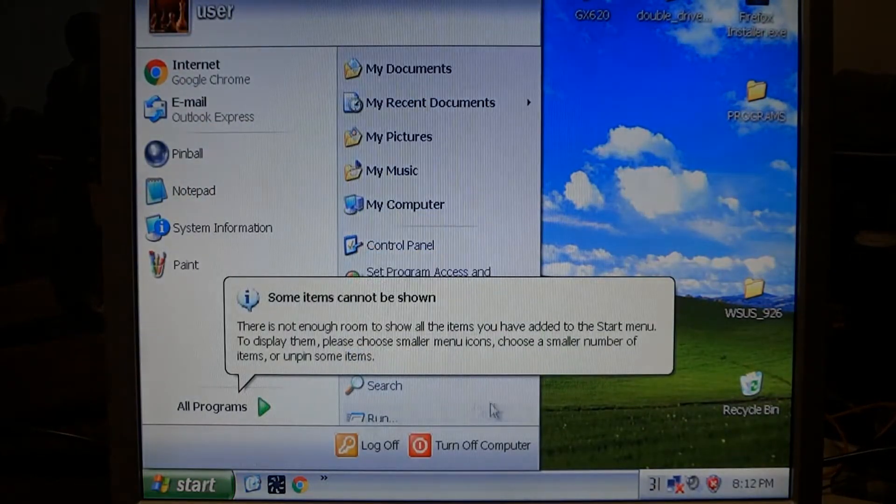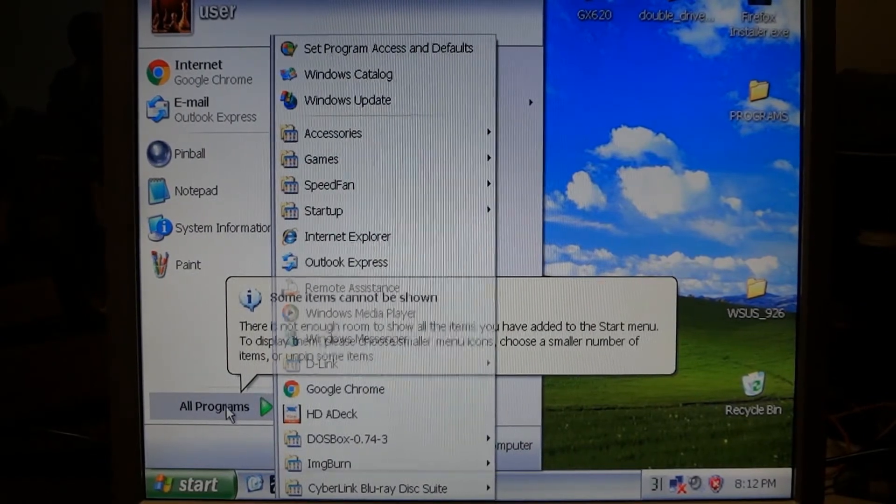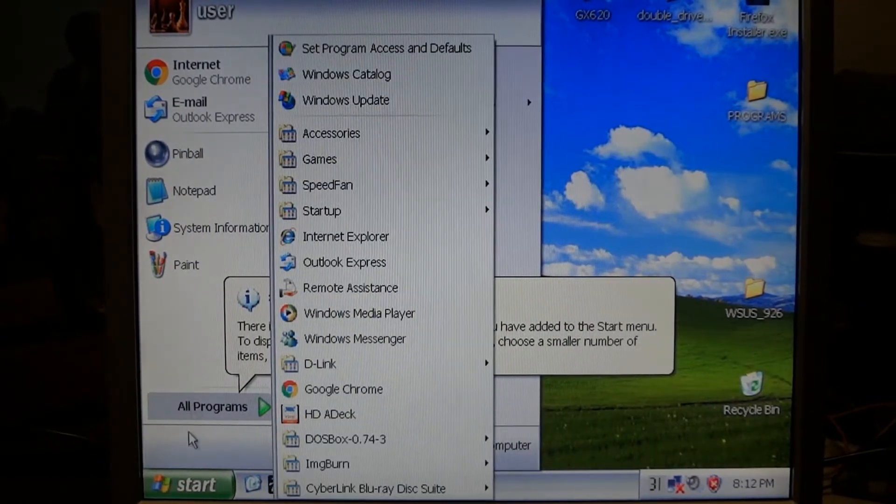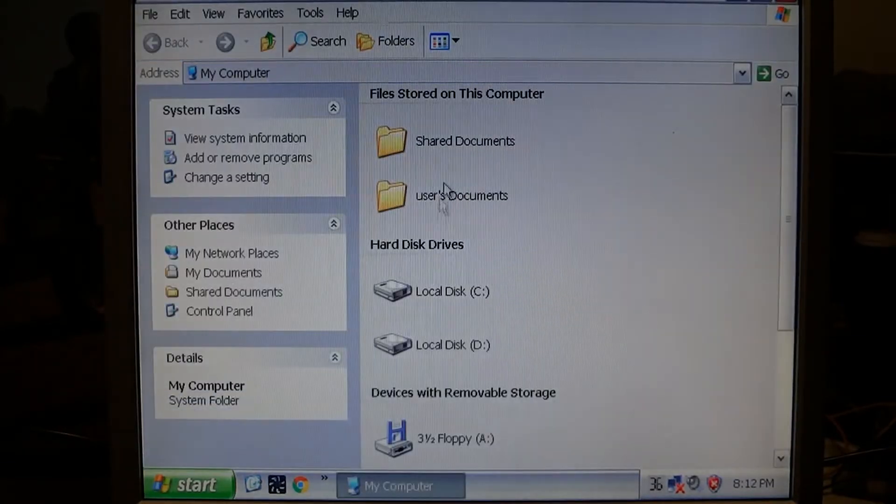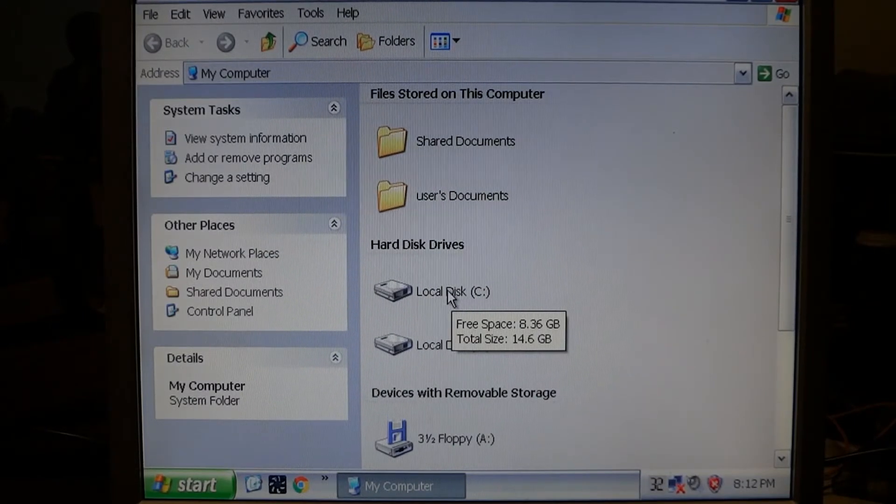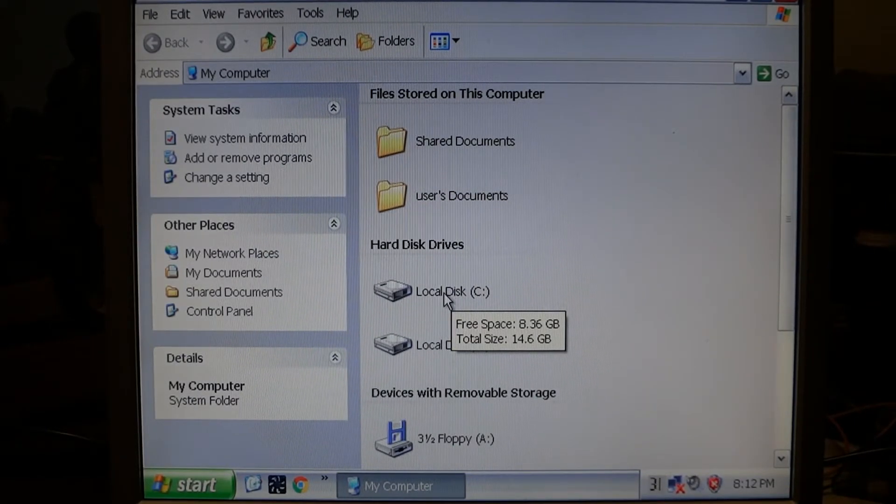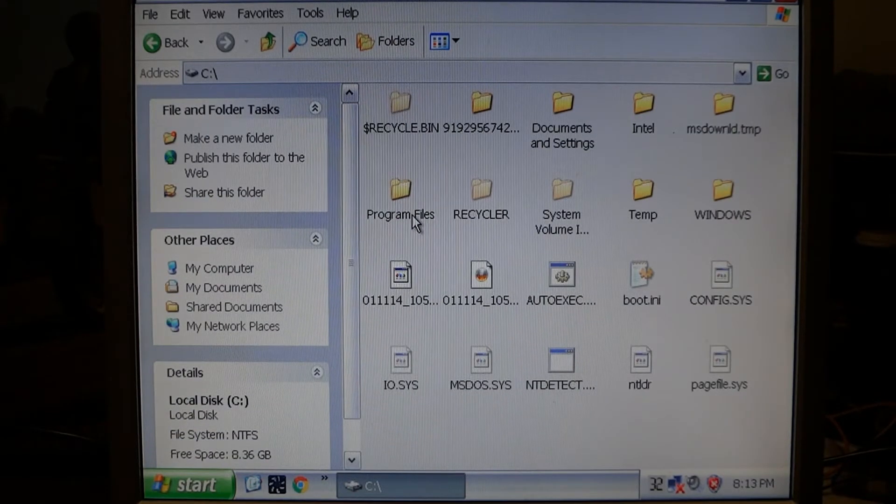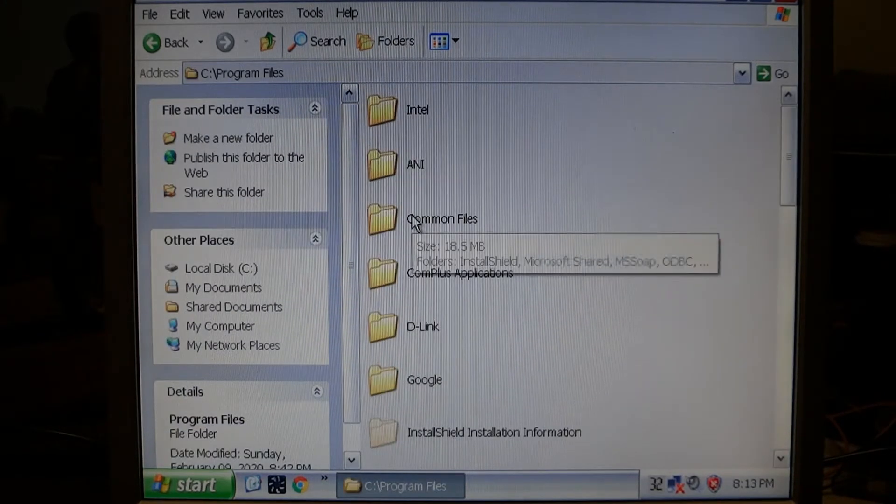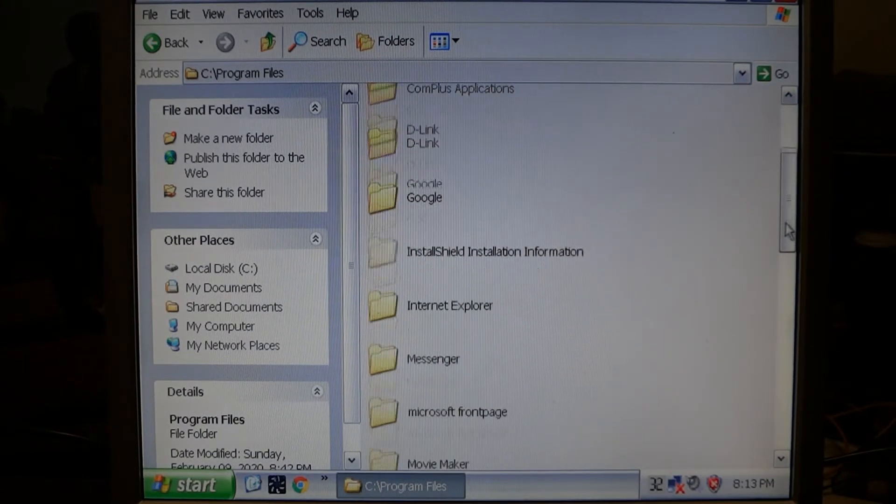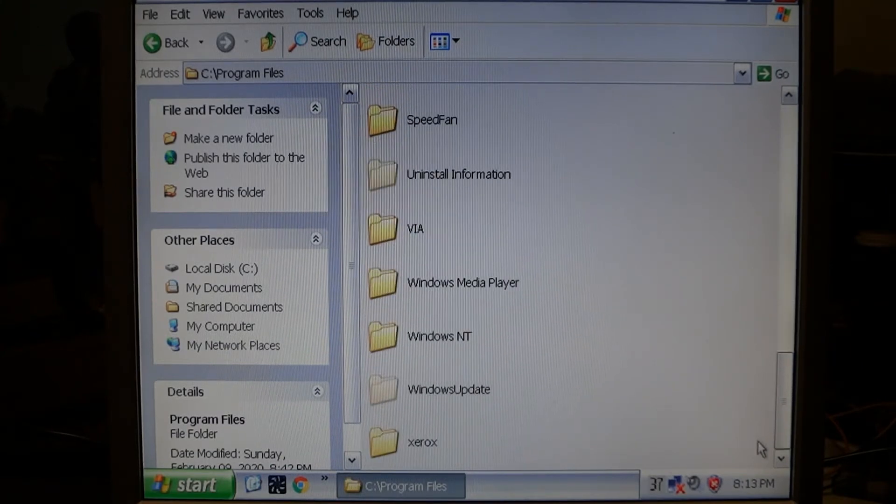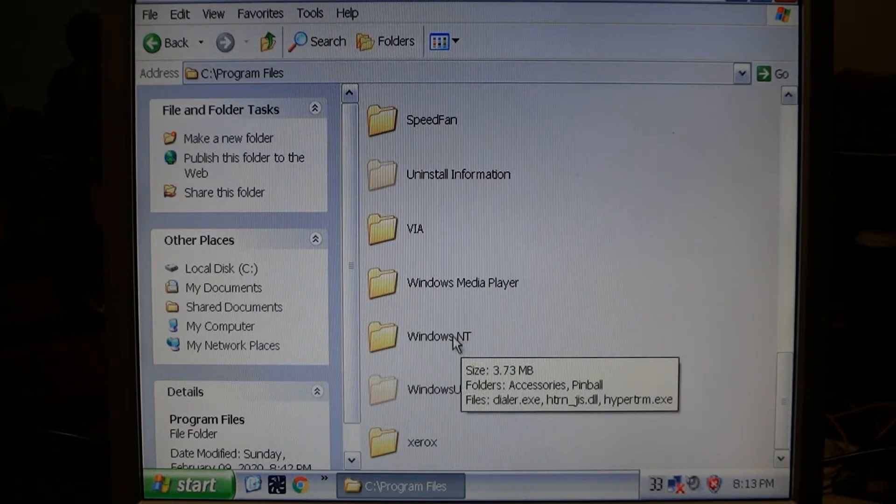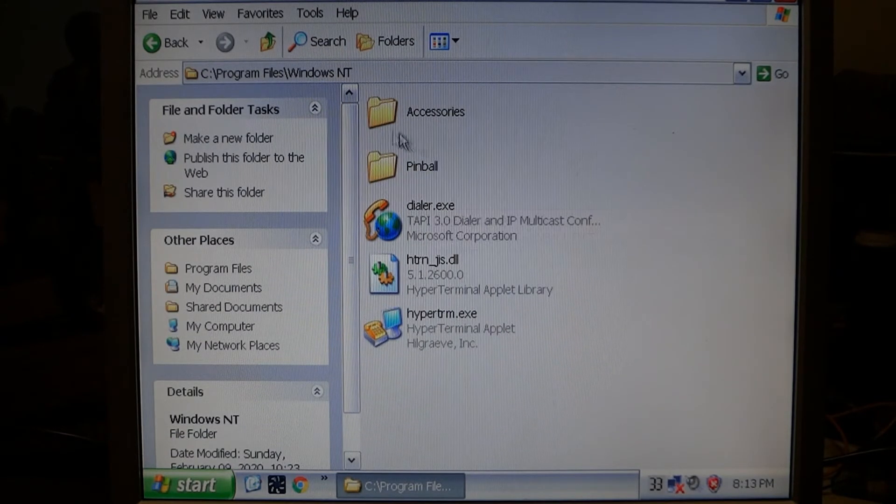Go to start and then go to my computer. Click that and then go to your hard drive, your local disk, and double click that. Then go to program files, double click that, and then scroll down till you see Windows NT. Double click that folder and here's a folder for pinball.